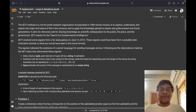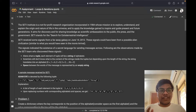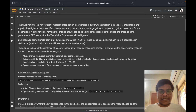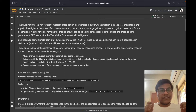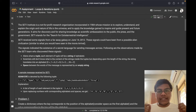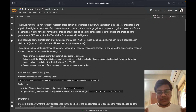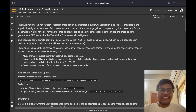Hello soldiers, welcome back to our YouTube channel. In this video we are going to solve AlmaBetter's Python for Data Science assignment on loops and iterations. Let's get started.